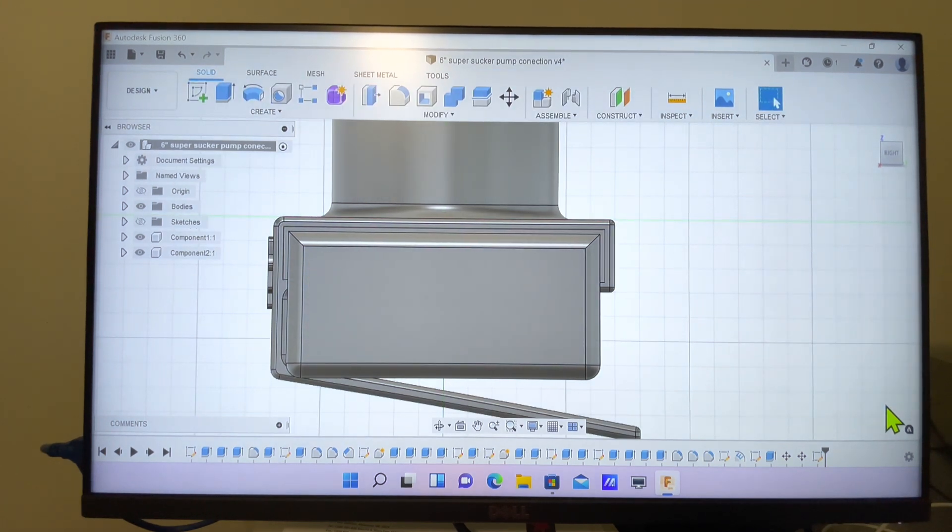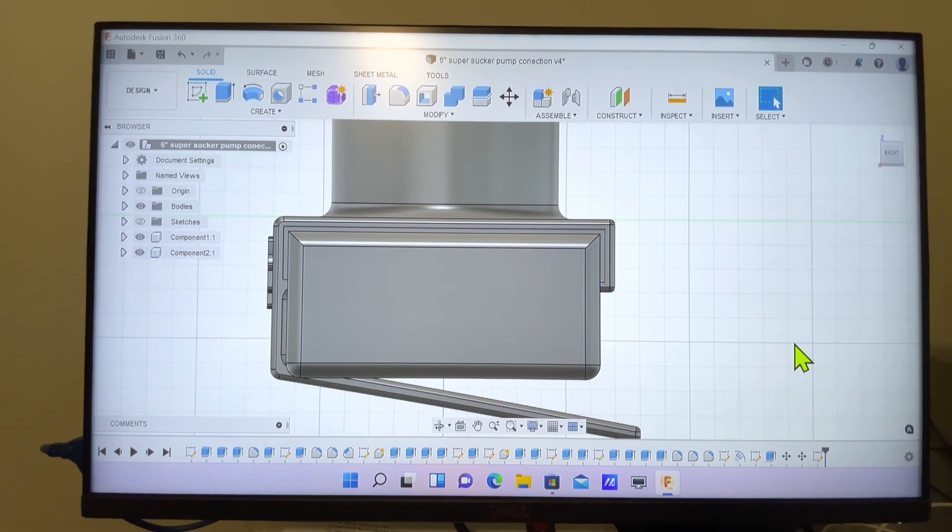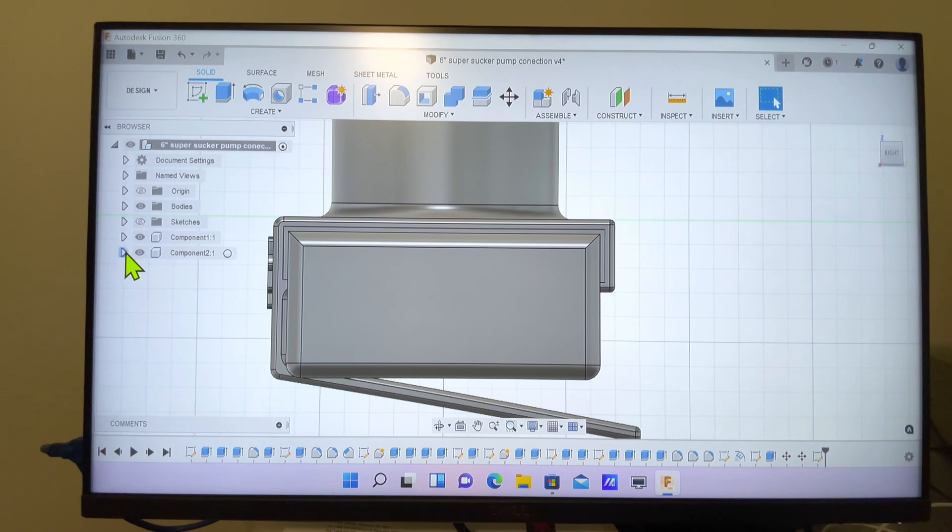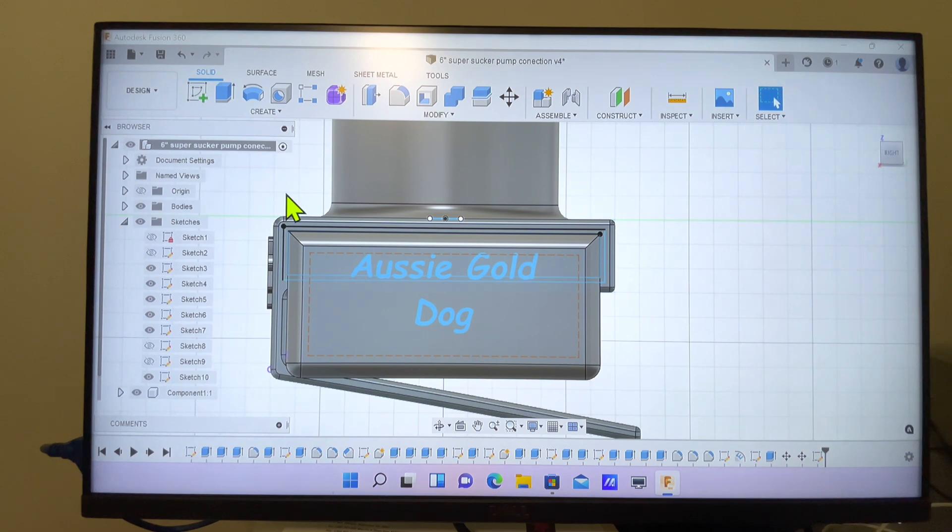Now to get the text back, we go back over to our side menu. We'll click on the little eyeball on the sketch. We'll turn all the sketches on.